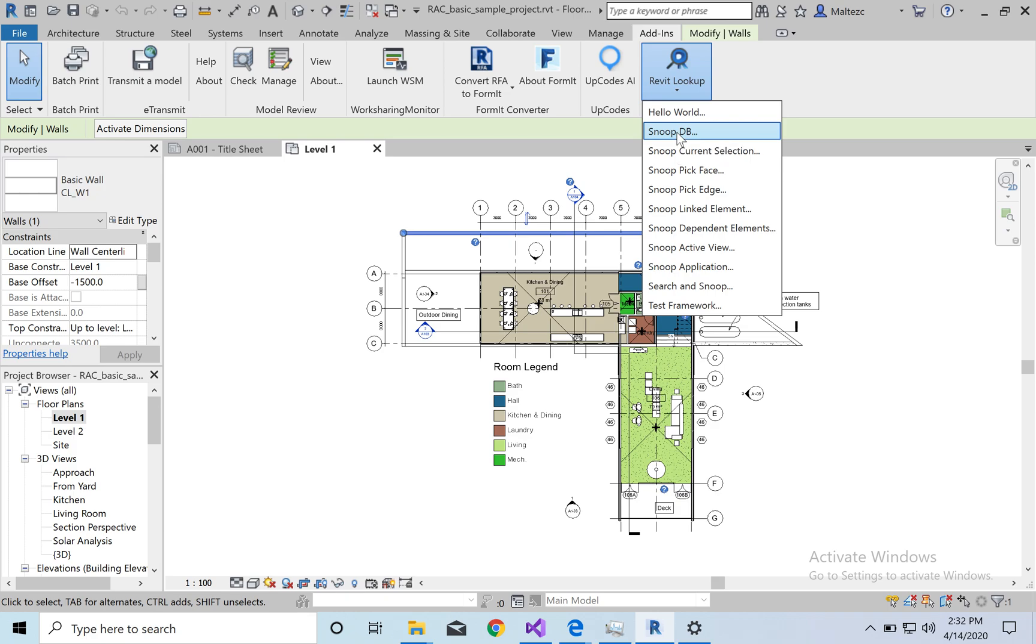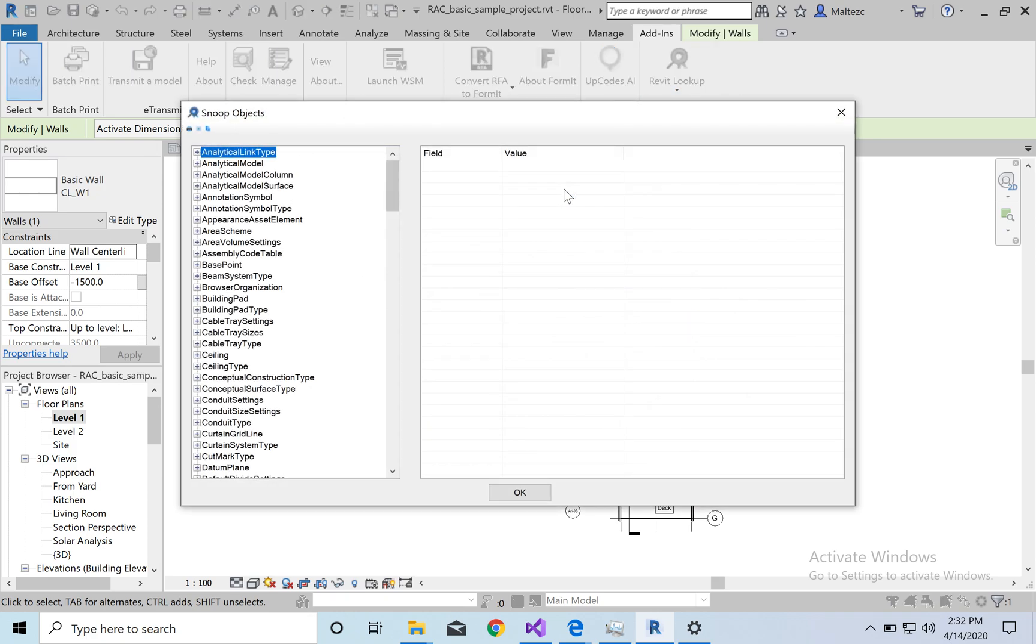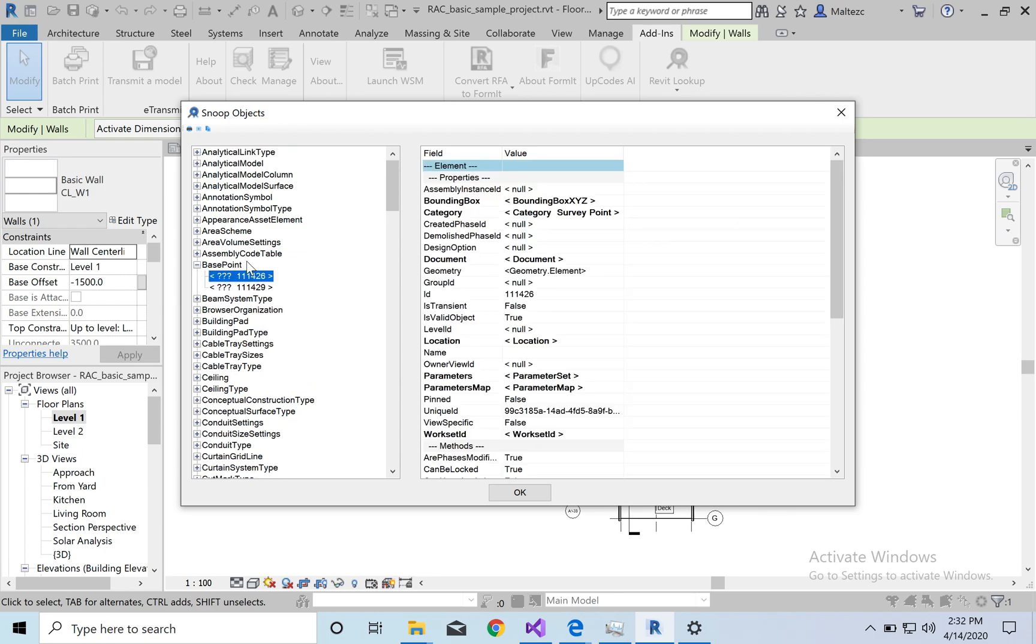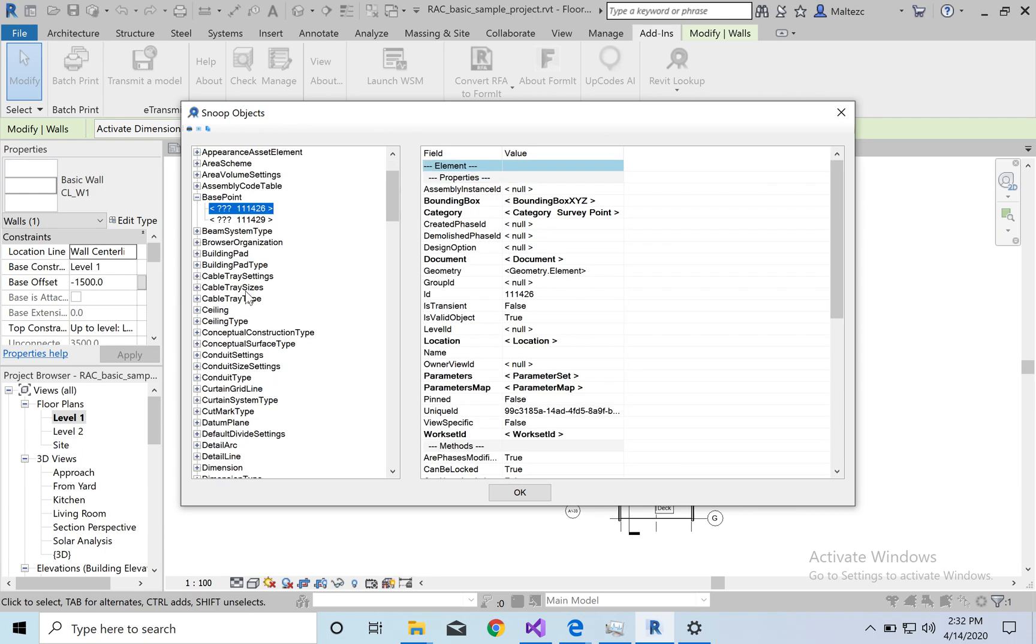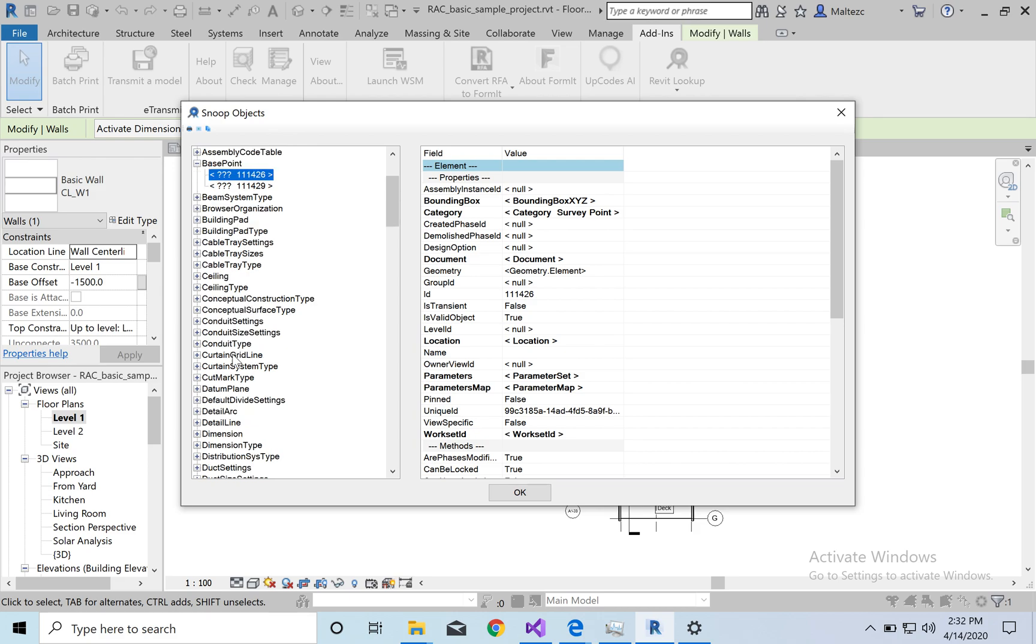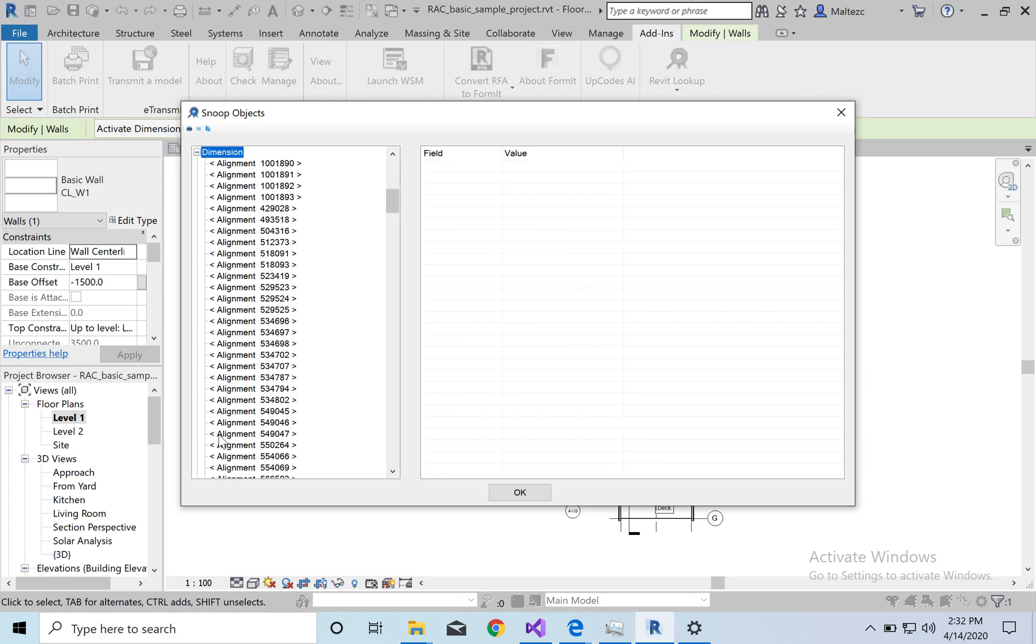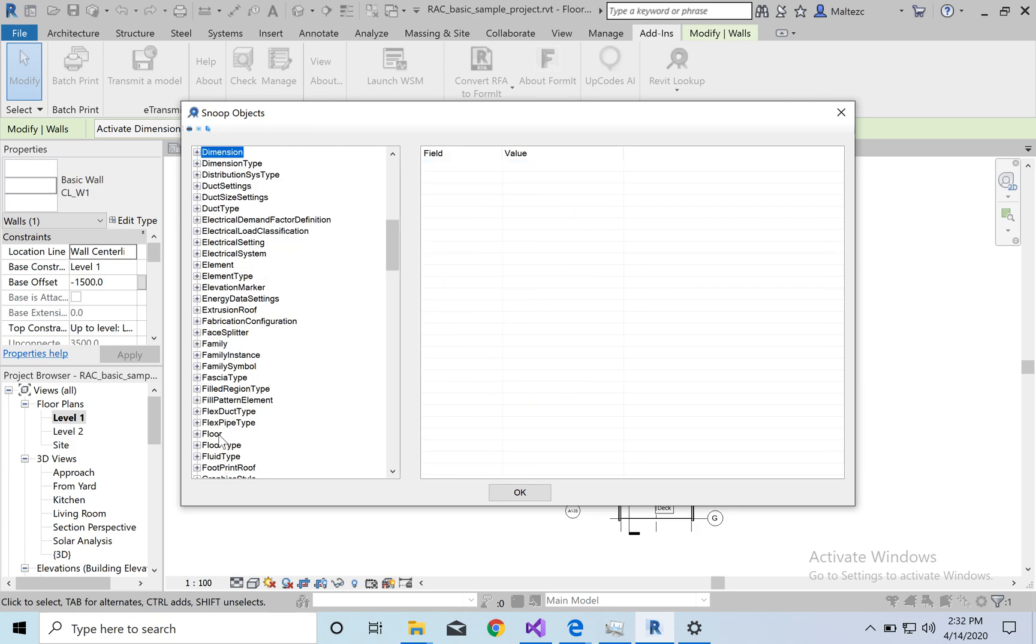This will go through, and this will give you the entire everything in your model that you have. So everything to where your base point is located, to dimensions, dimension types, everything you possibly want.